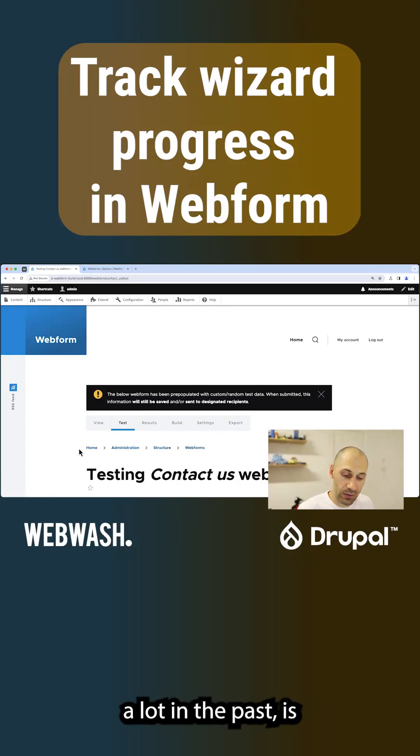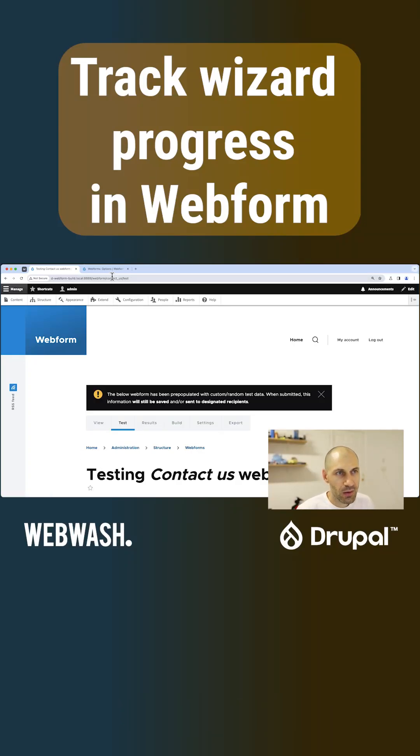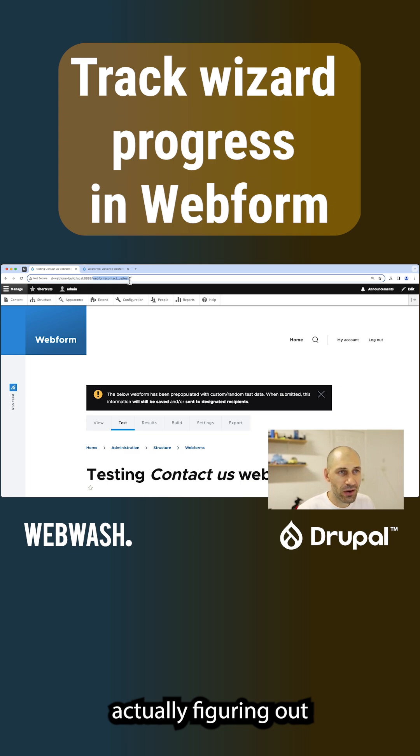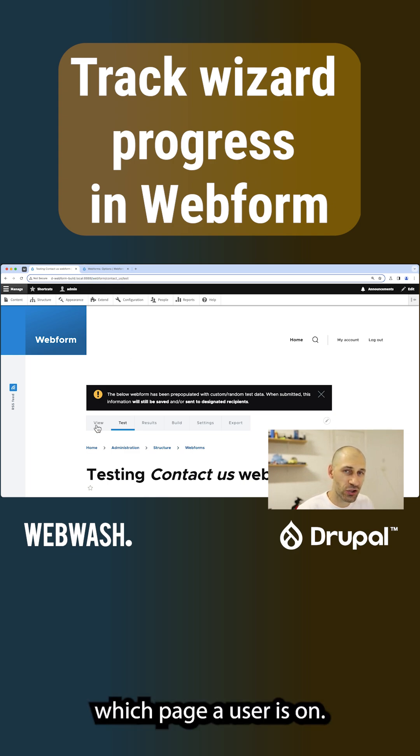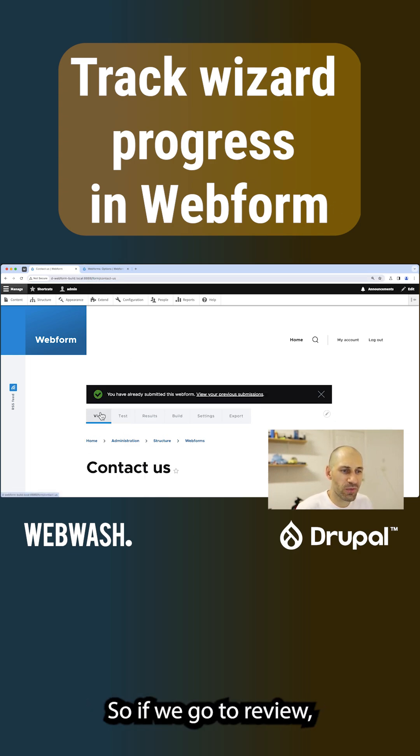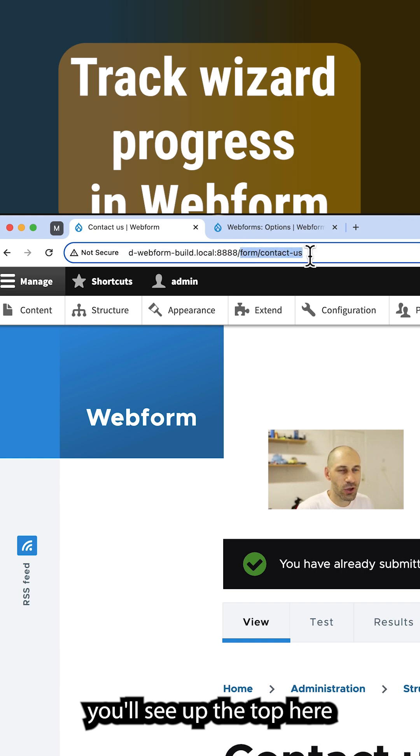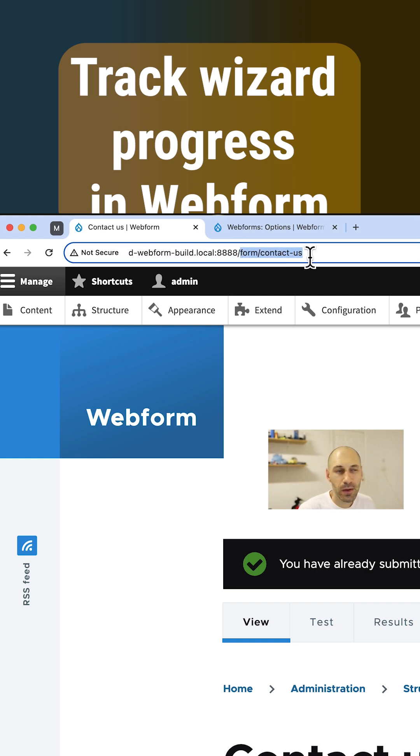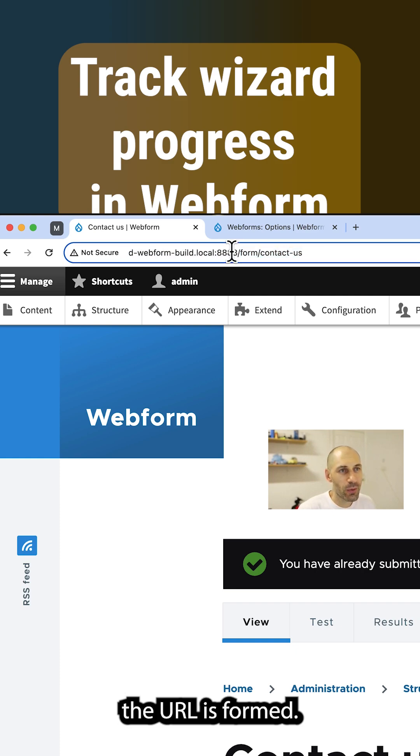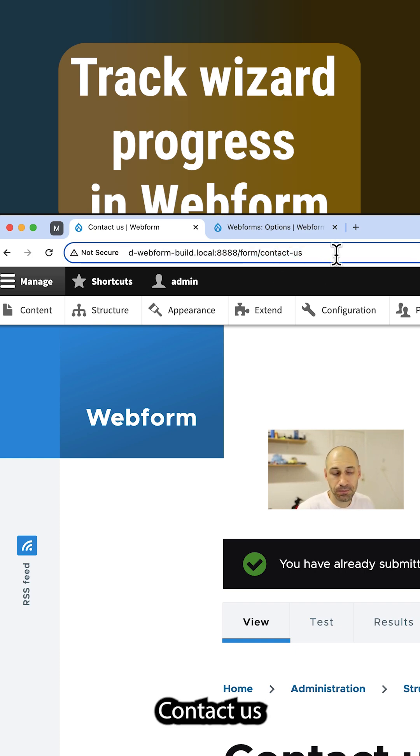One request which I've gotten a lot in the past is actually figuring out which page a user is on. So if we go to view, you'll see up the top here the URL is form/contact us.